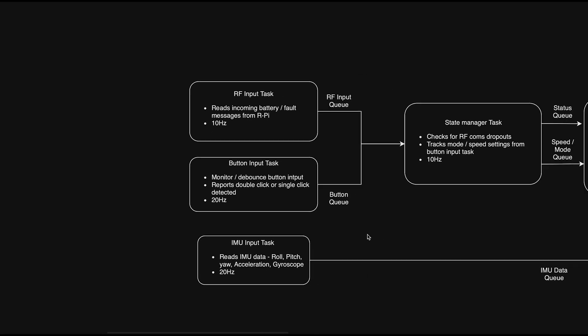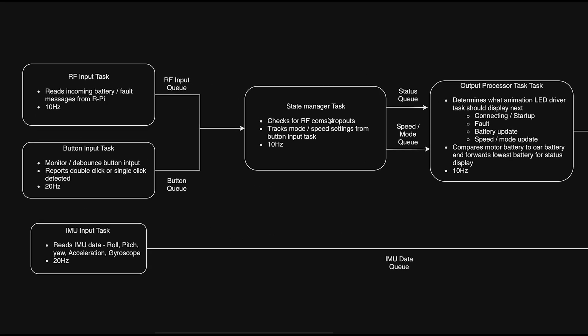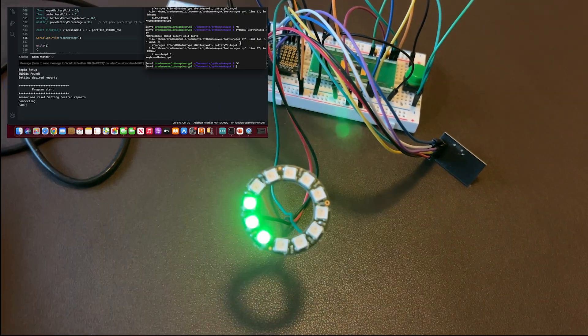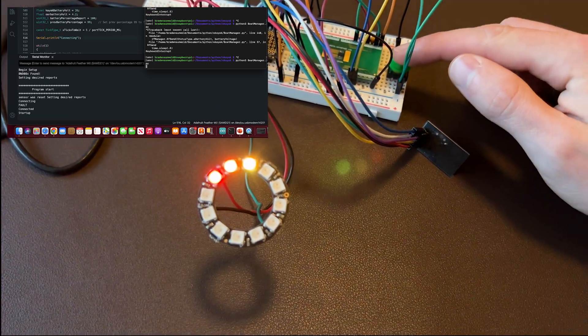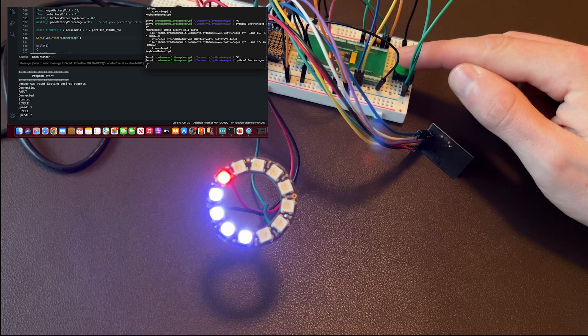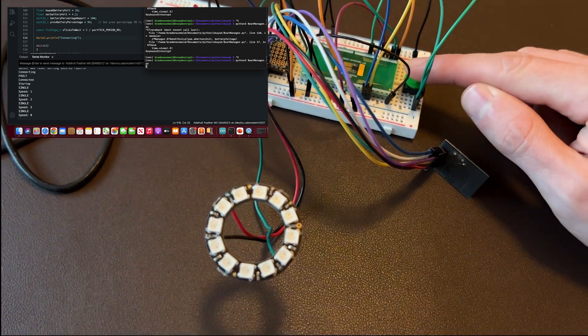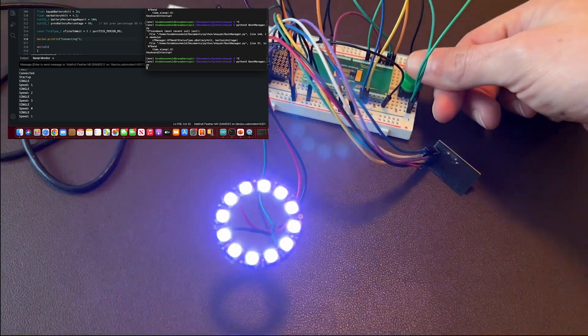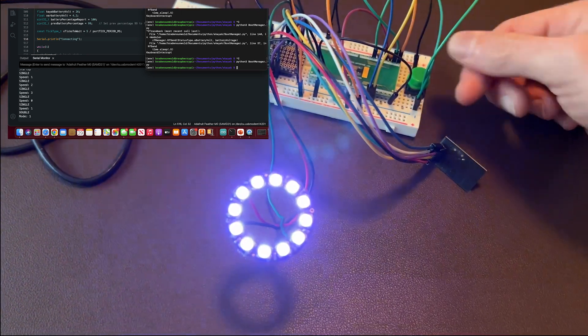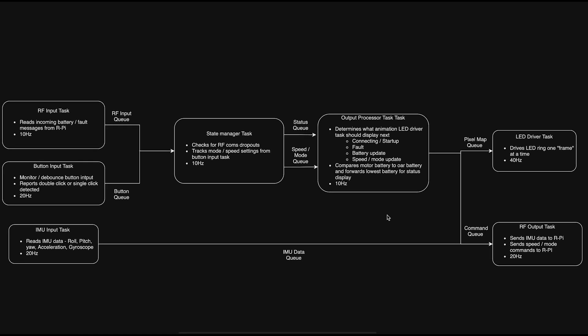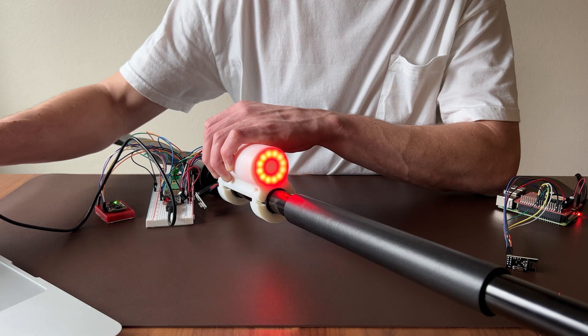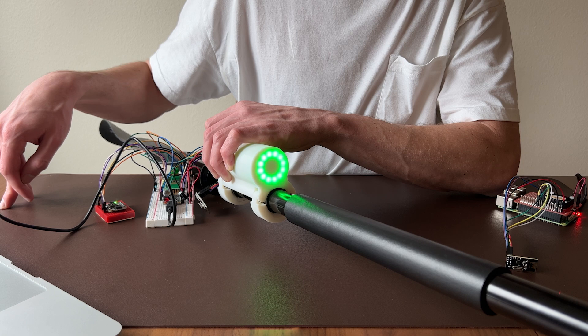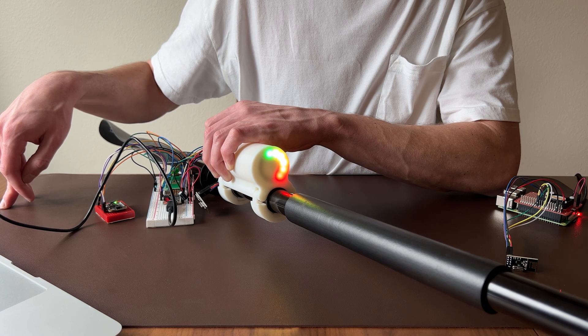Processing tasks. Two main processing tasks handle the logic for the ore firmware. They take in the button and RF input data to determine the commanded mode and speed, and they also determine which animations should be running. Output tasks. The output tasks consist of an RF transmitter and an LED driver task. The RF transmitter reports speed and mode to the Raspberry Pi for motor control. The LED driver reads a pixel map queue and drives the next animation sequence on the LED ring.